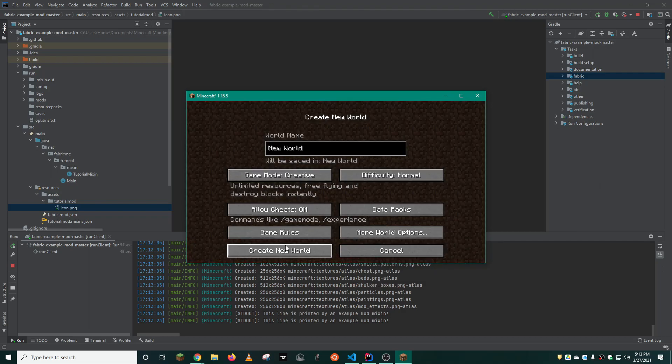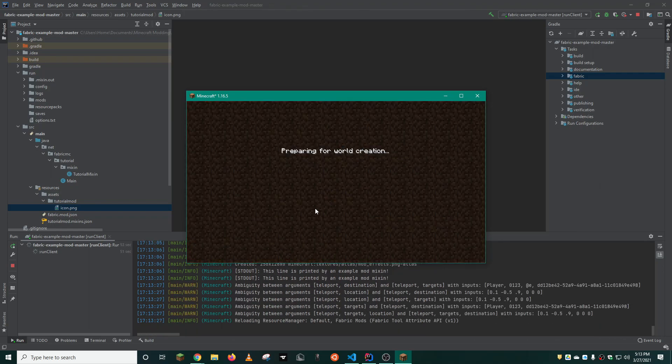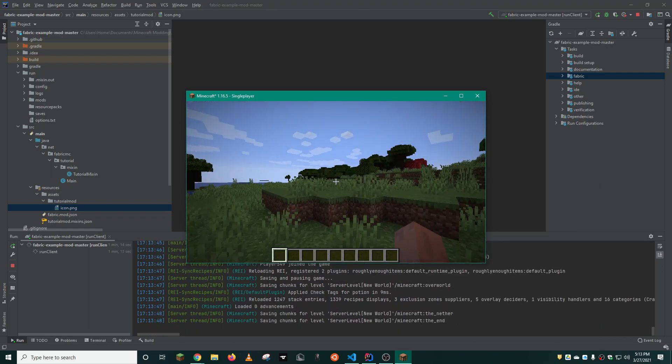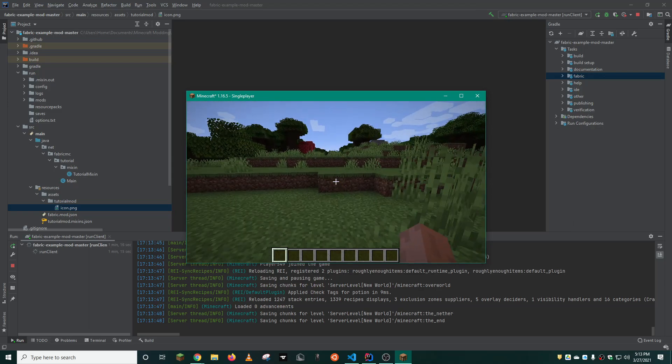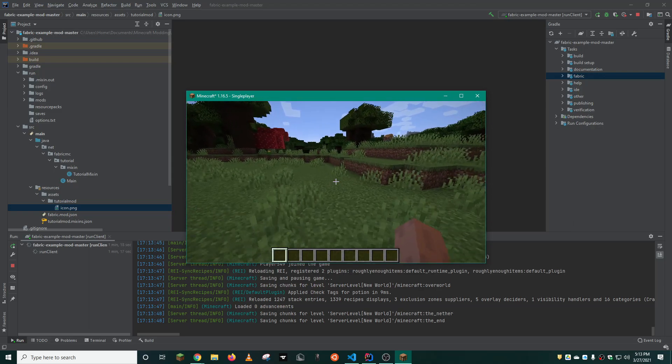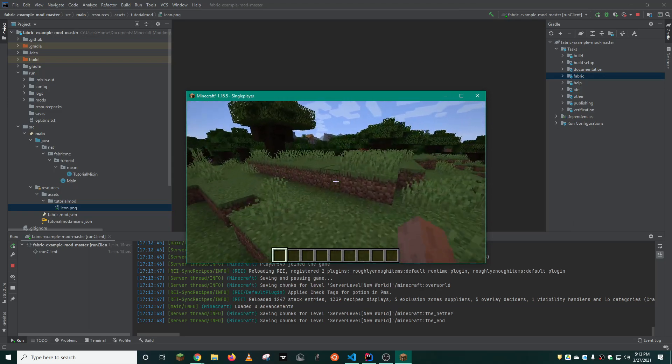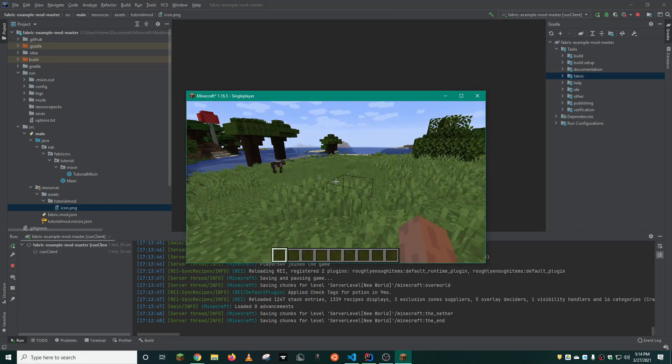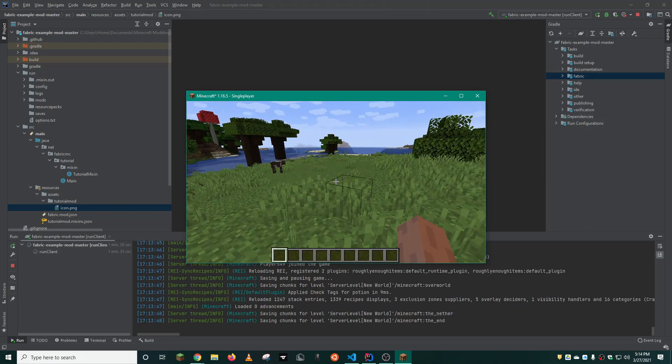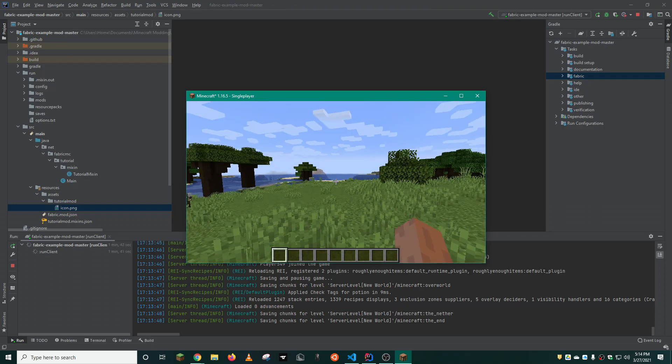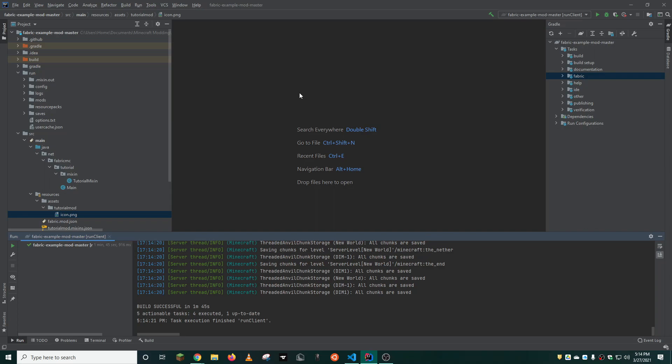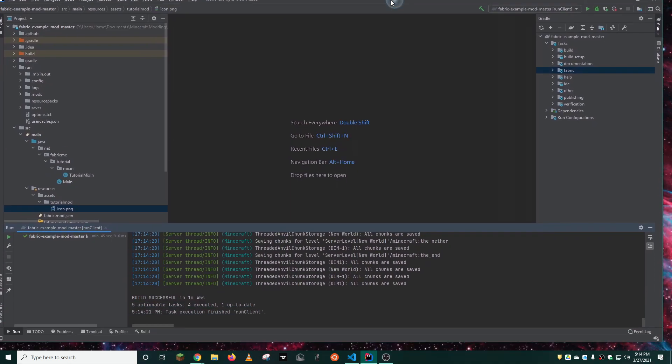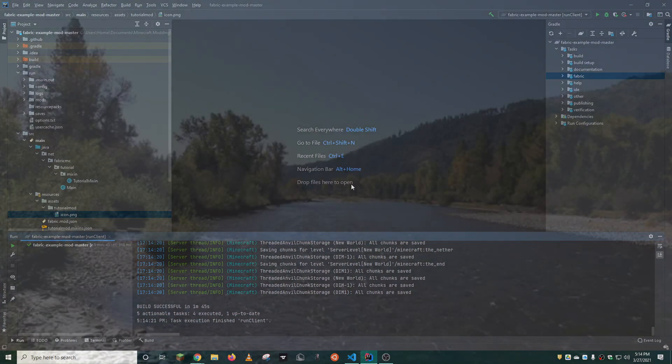Now, you may realize when you go into the world, nothing is really different. That will be the focus of our next video where we add blocks and items. That being said, this has been Mark Ora. I hope you've enjoyed, and I hope this video has been informative and helpful for you in setting up your modding workspace. If you have any questions, feel free to drop a comment in the comment section. Please leave a like and subscribe if you'd like to see more of these videos. Adios, and I'll see you in the next video.